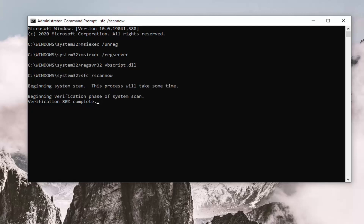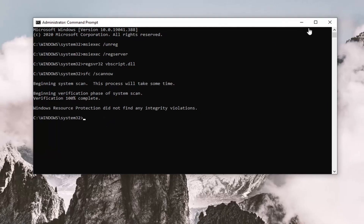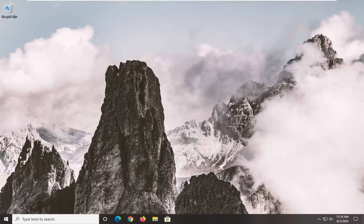Once that's done, go ahead and restart your computer, and then hopefully your issue will have been resolved at that point.